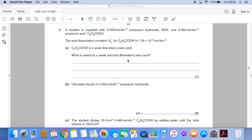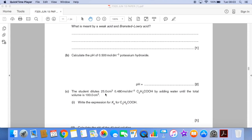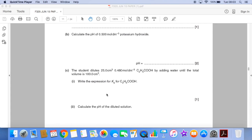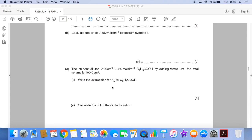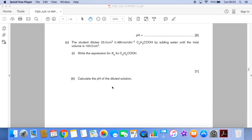Part B: calculate the pH of this concentration of potassium hydroxide. Part C: the student dilutes 25 cm³ of the acid by adding water until they get a total volume of 100 cm³. We have to write the expression for the dissociation constant Ka for the acid, and then calculate the pH of the diluted solution.